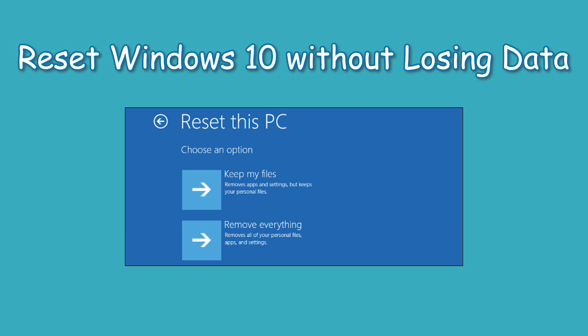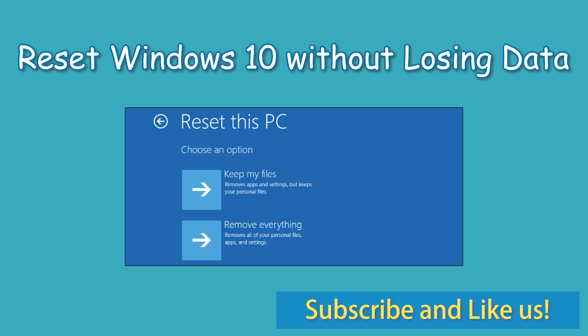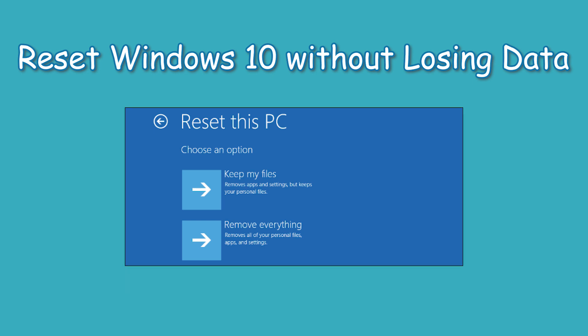In this video, we are going to refresh Windows 10 without losing programs and data. Click like or leave comments if you like this video. Subscribe for more useful tutorials.